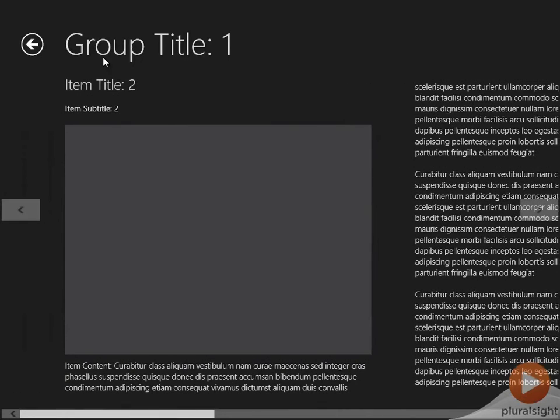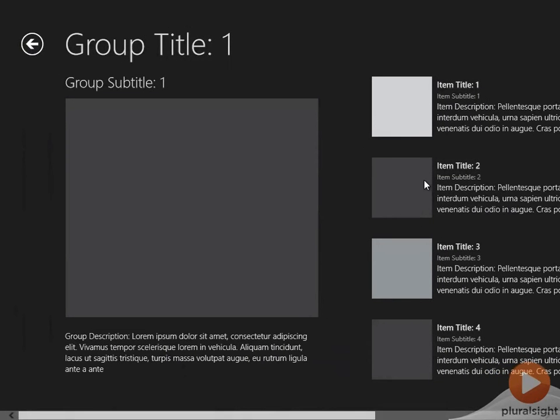We can get back up to the section page that this item belongs to by clicking the back button. And then we can click the back button again, and we'll go right back up to the top of the hierarchy to the hub page.